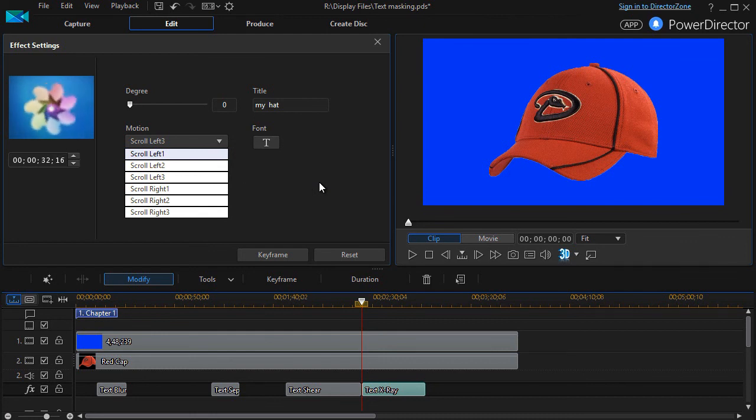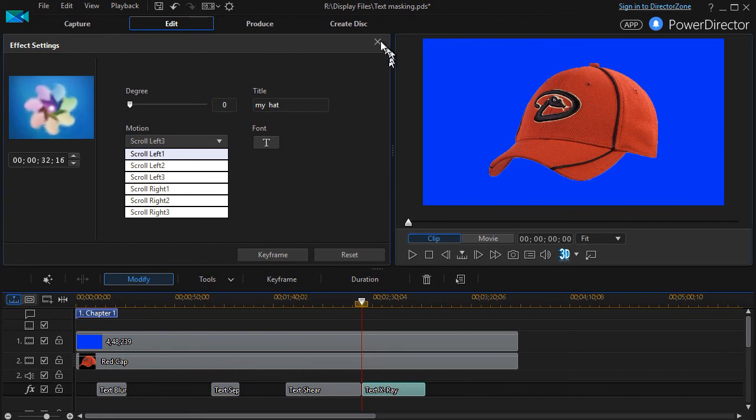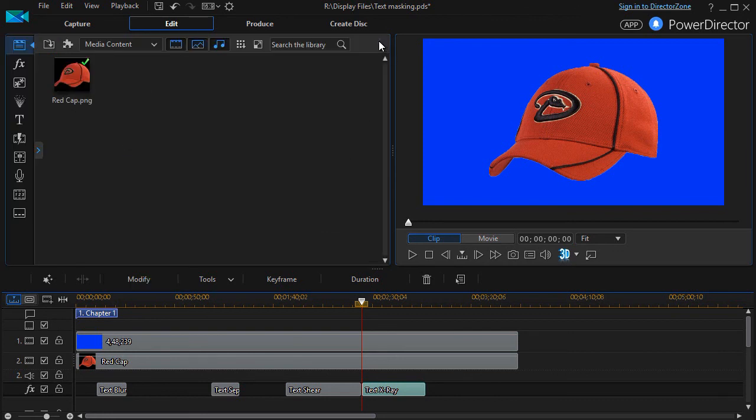And I can't control anything about where it occurs on the screen except choosing one of these six options. I don't know exactly where and when I would use these special effects, but this is an overview of how to do text masking four different ways in CyberLink PowerDirector.